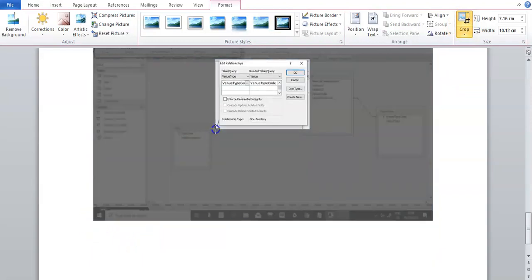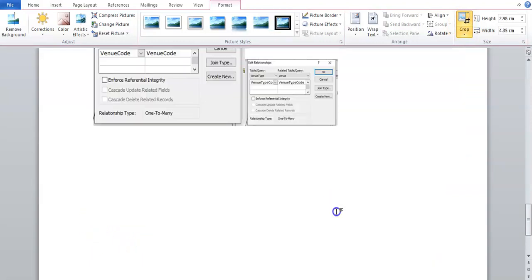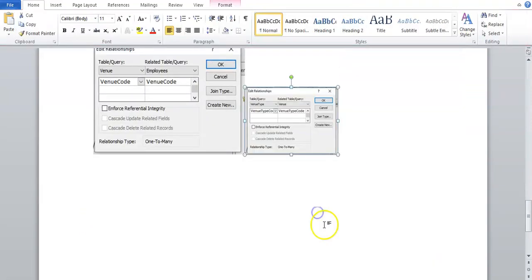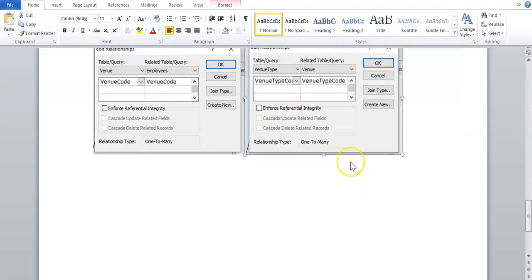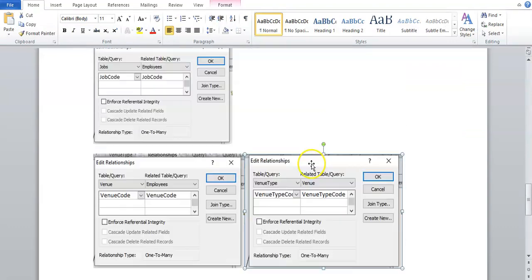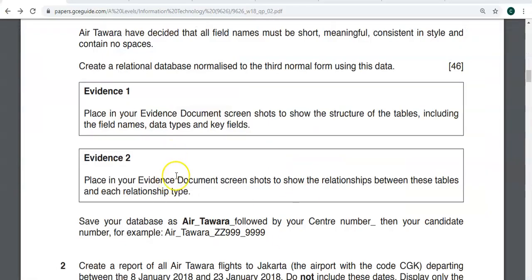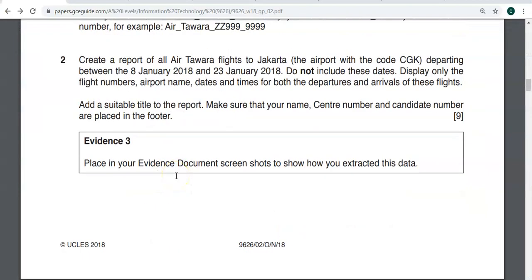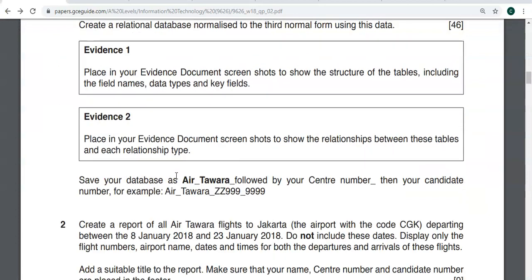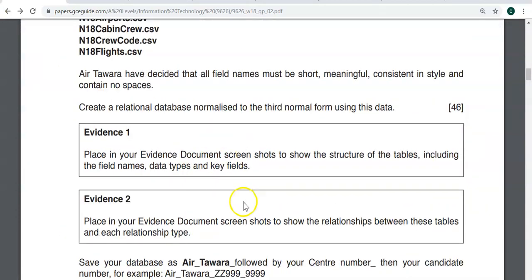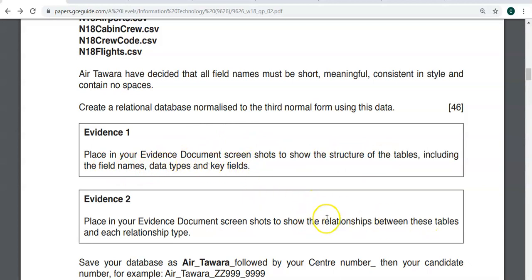And then that is that evidence question finished. So that is if you need to show evidence of your table structures of field names, data types, and key fields, and showing the relationships and the type of relationship between each table.